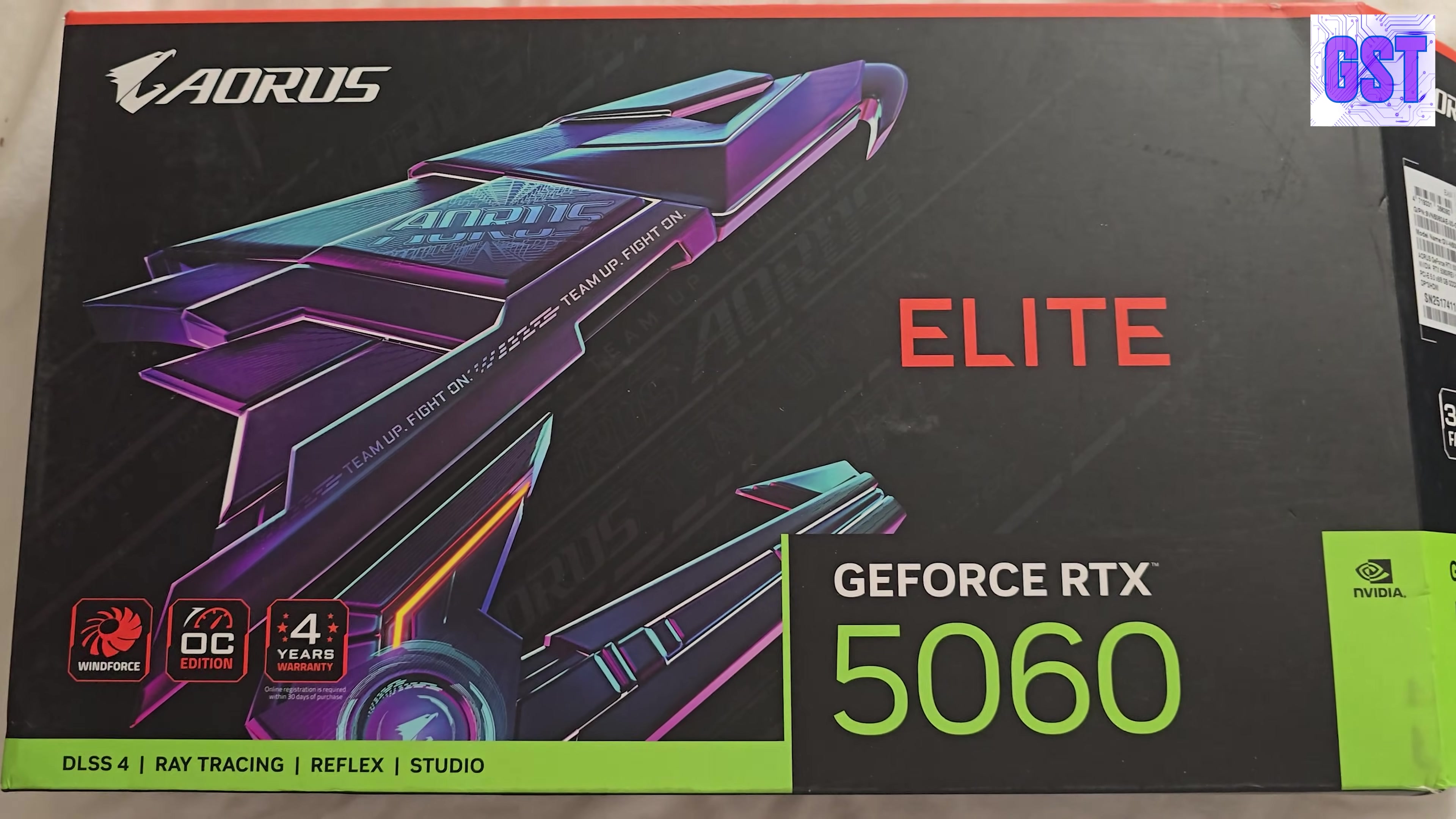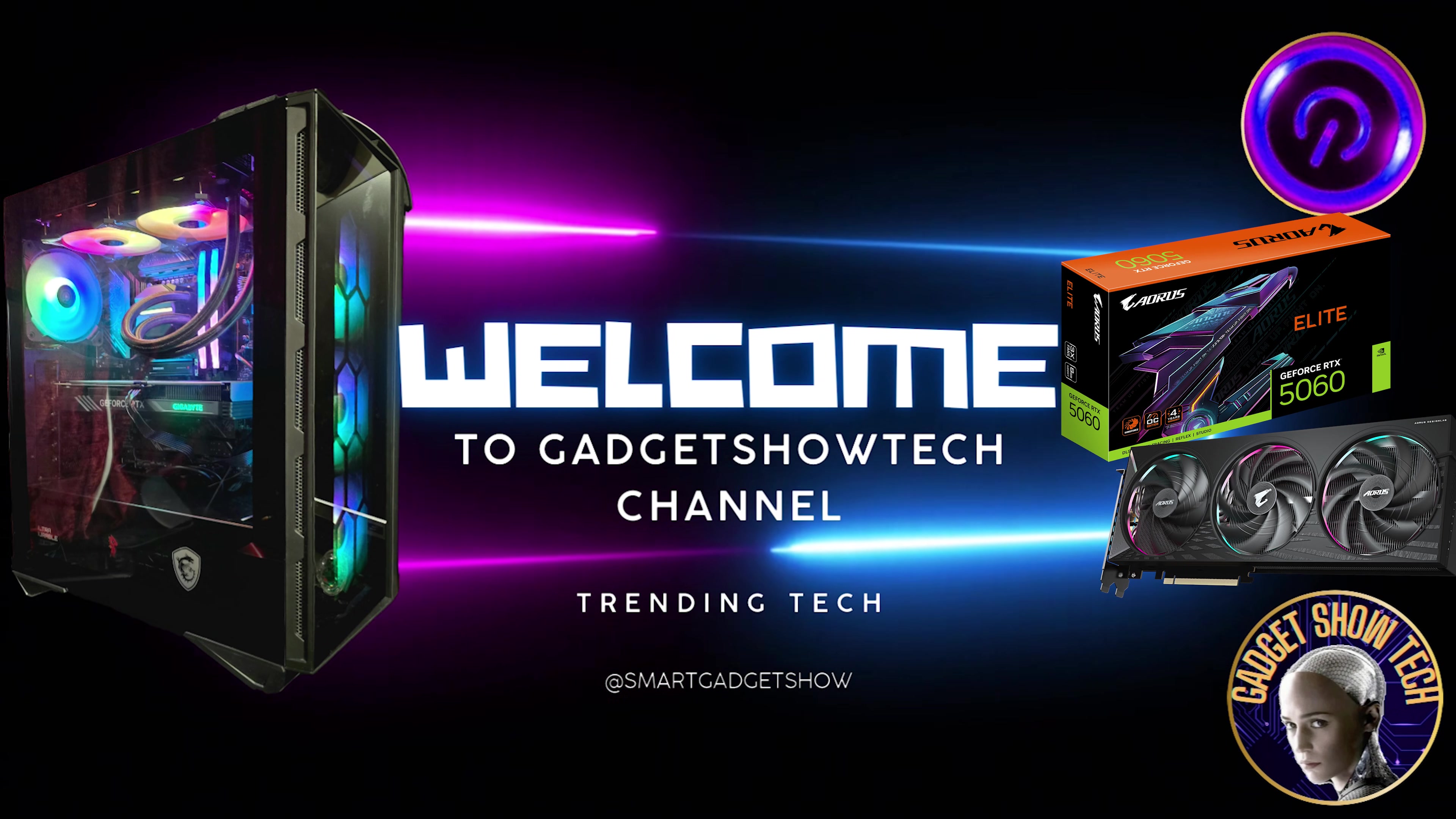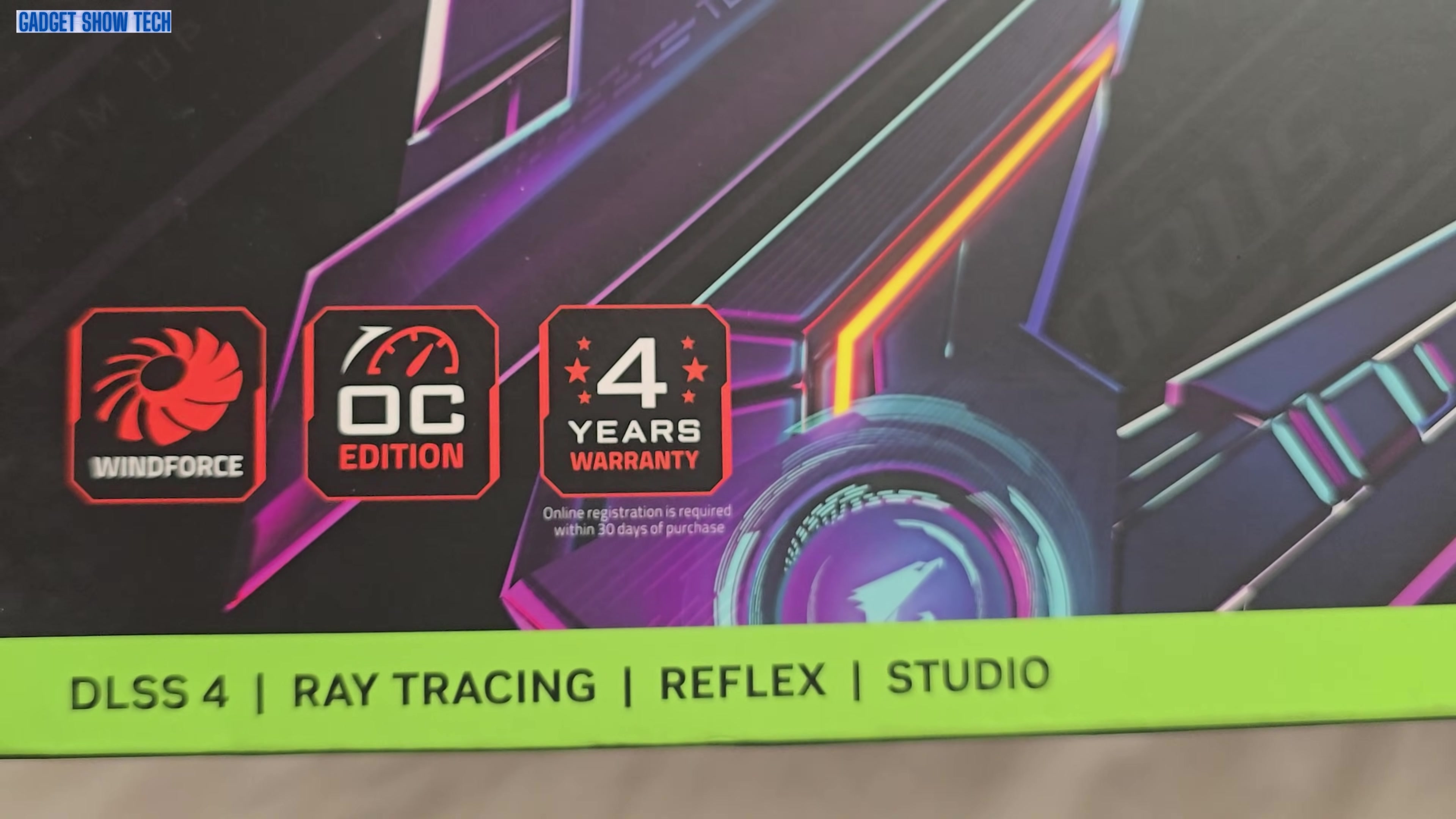Welcome to the Gadget Show Tech channel and the GeForce RTX 5060 Elite from AORUS. This has Windforce overclock edition, four years warranty that's pretty good. DLSS4, ray tracing that's obvious from the RTX if you didn't know.